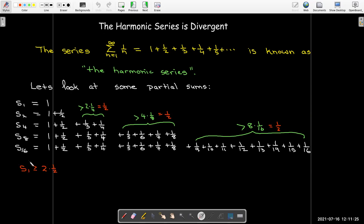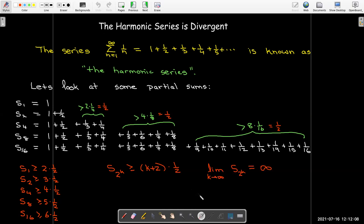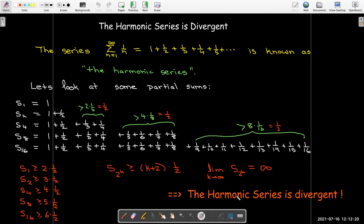So the first partial sum is greater than or equal to two halves, the second one is greater than three halves, the fourth one is greater than four halves, the eighth one is greater than five halves, and the sixteenth partial sum is greater than six halves. Looking at the pattern, the two-to-the-k partial sum is bigger than (k + 2) times one-half, which means that if I take the limit as k goes to infinity of the partial sum, I'm going to get infinity — and so that tells me that the series is divergent.